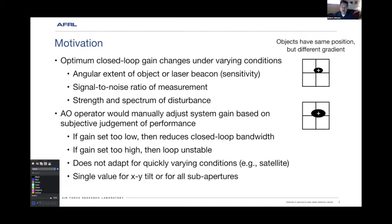To review: the optimum closed loop gain changes under varying conditions. It depends on the angular extent of the object or the laser beacon — we call that sensitivity. Those are two spots with the same gradient, the same displacement, but because of the size of the spot, as a quad cell, you get a different gradient although it's the same displacement. So that's one thing that affects it.